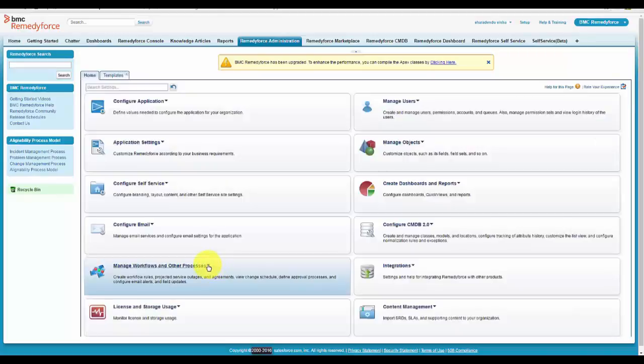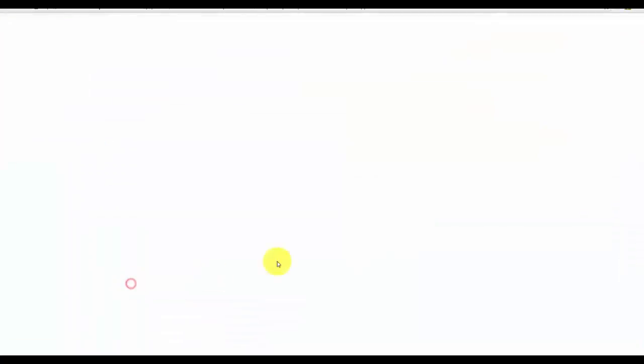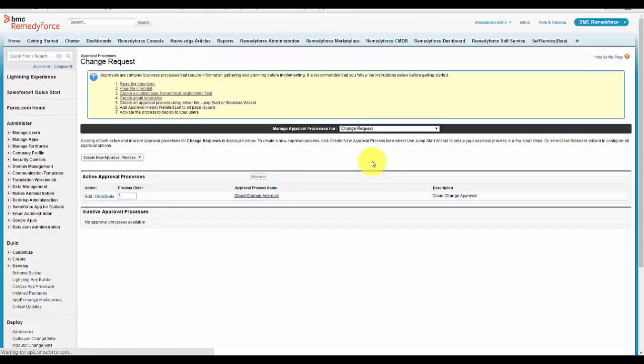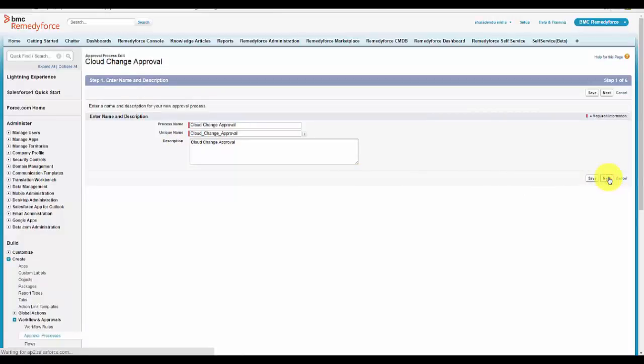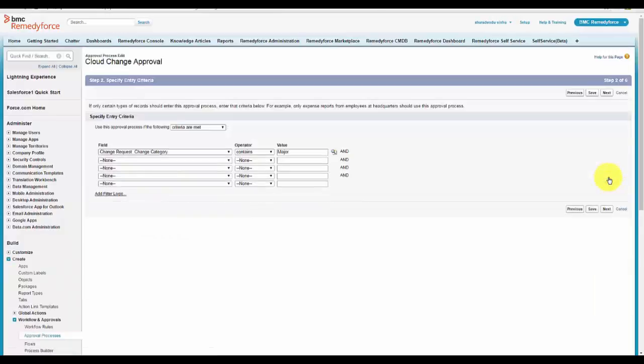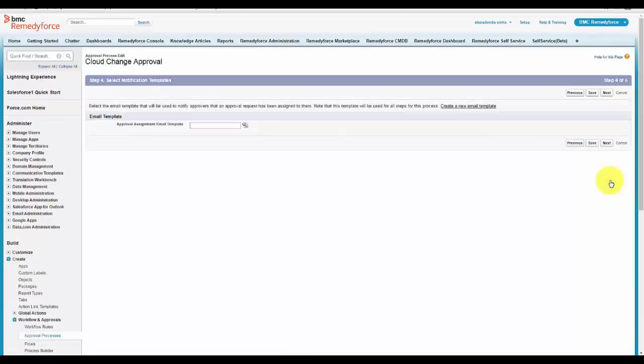Go to Manage Workflow and other approval process. We can see the one which is available here. These are the same steps that you need to perform when you create a new change approval.